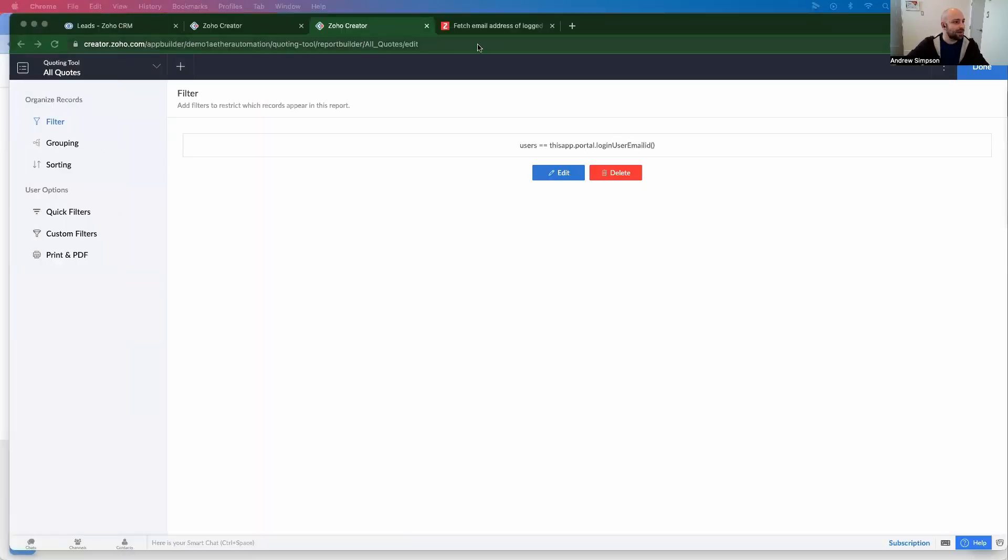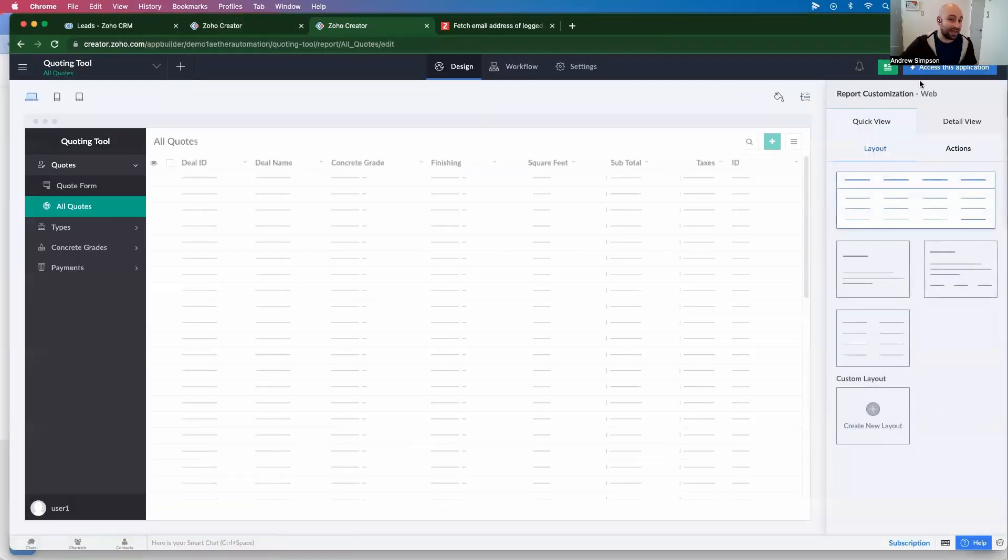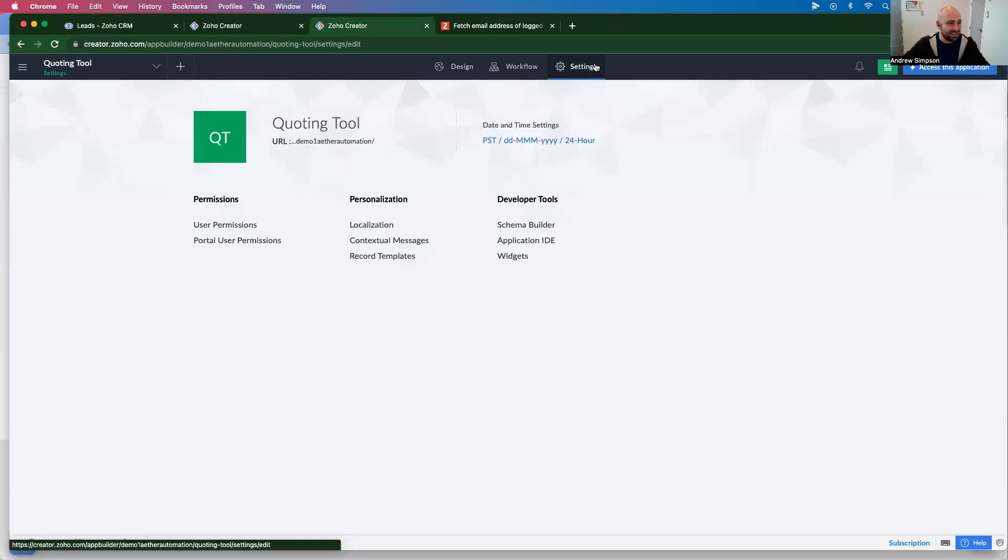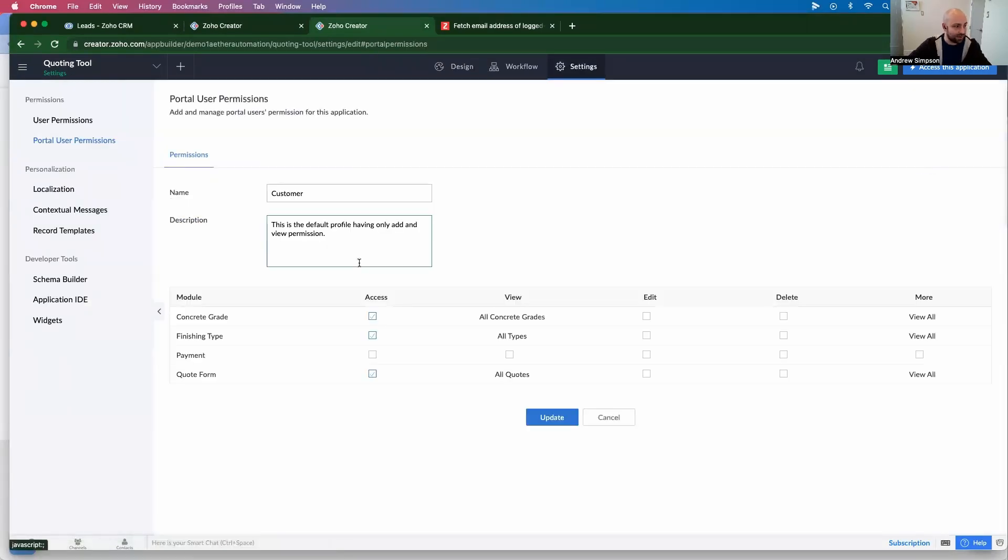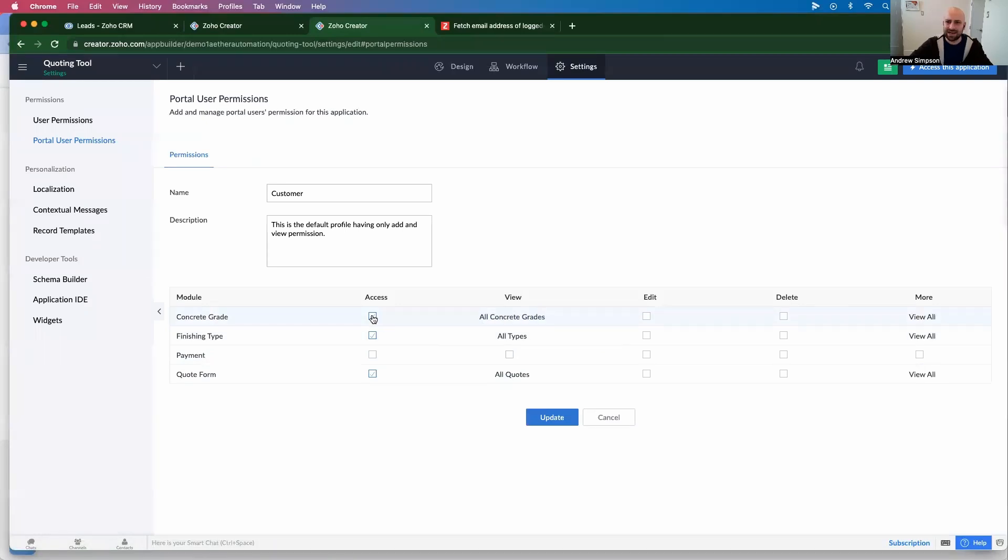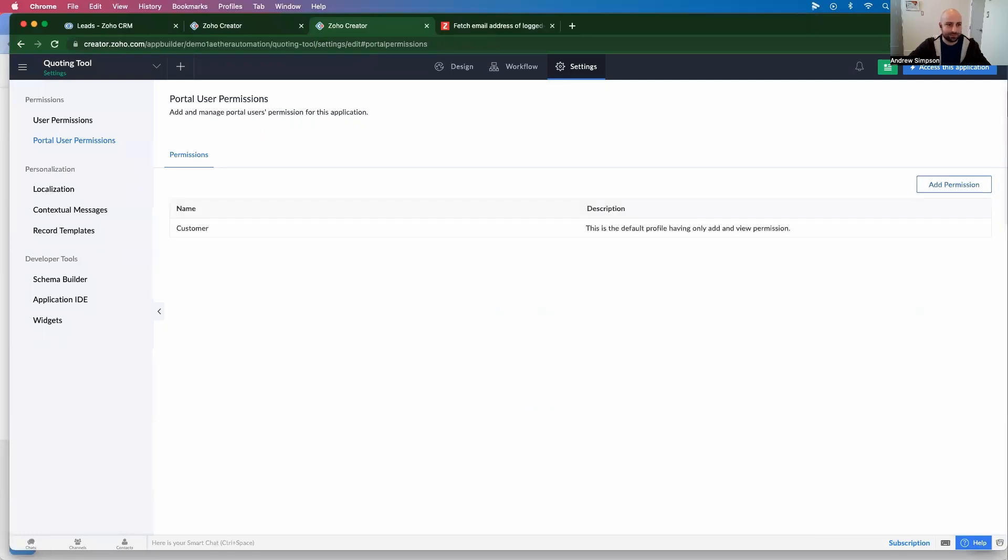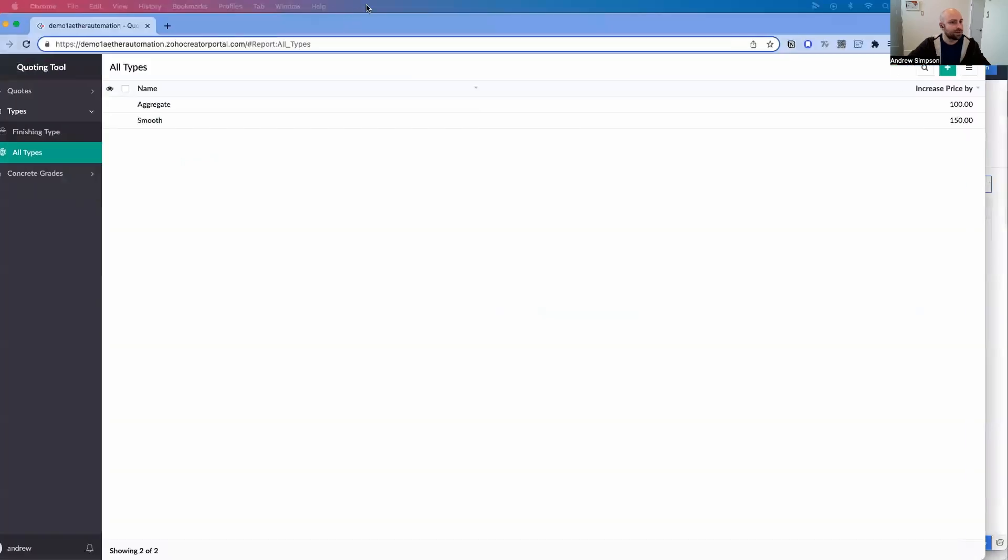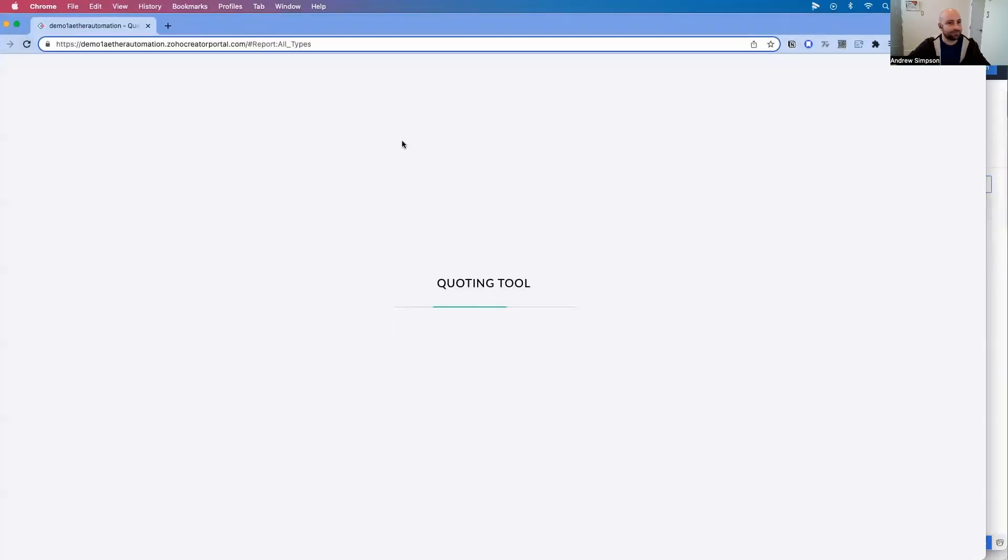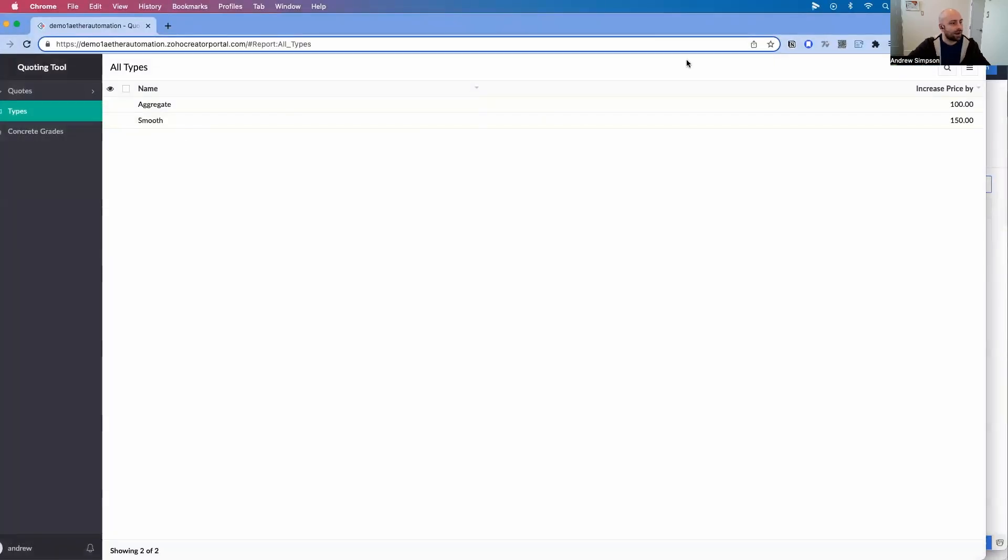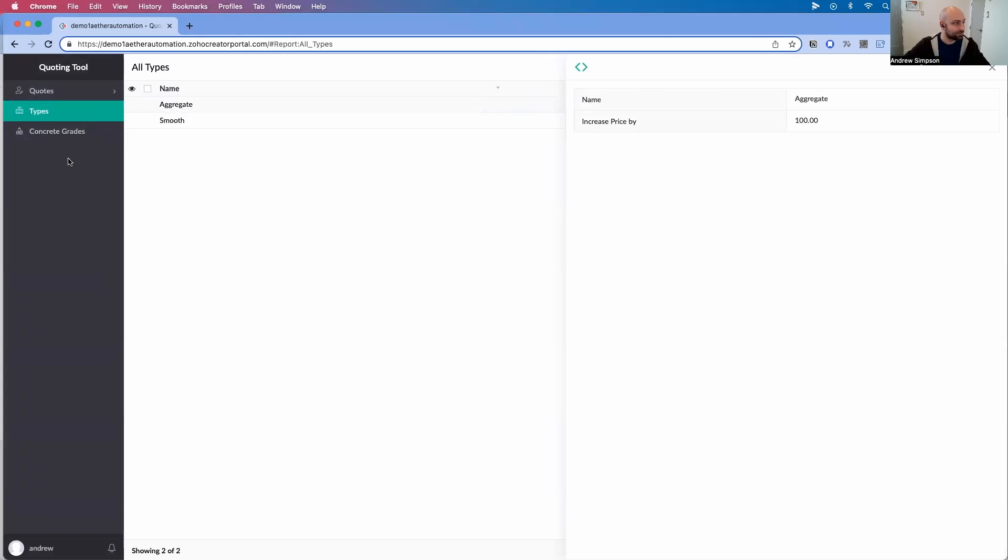But I still have the ability to view the types of concrete. Now we can say, you know, this customer, they really shouldn't have the ability to create or edit the types of concrete. So let's just go ahead and change that super quickly. So here is the concrete type, they can view. But let's prevent the access. Let's think of the finishing type, they can view, but we don't want them to access. So let's go ahead and update. All right. So now if I refresh this here, I cannot edit or change any, I can just view. Okay, it's just some additional pricing.